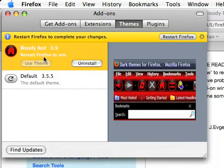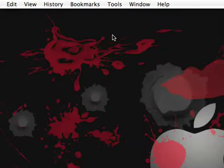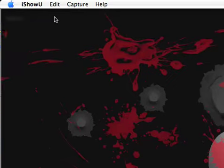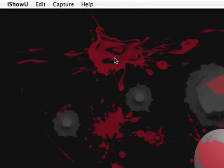You're going to click Use Theme and restart Firefox.